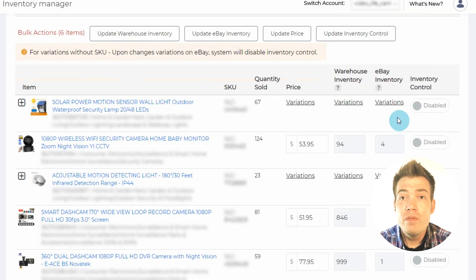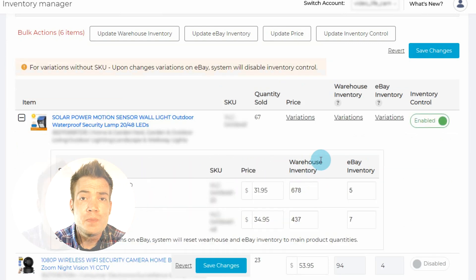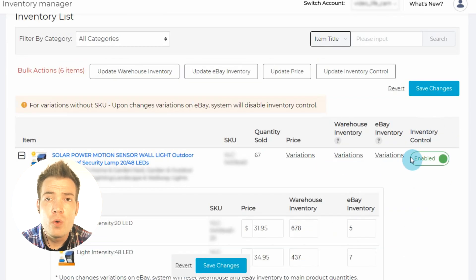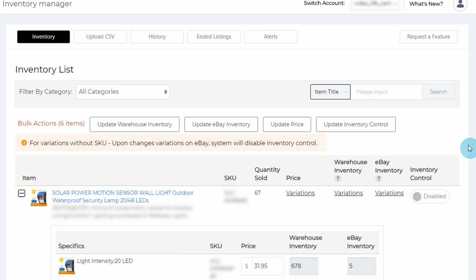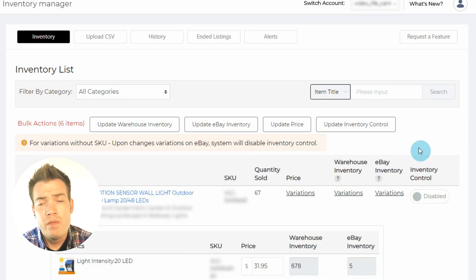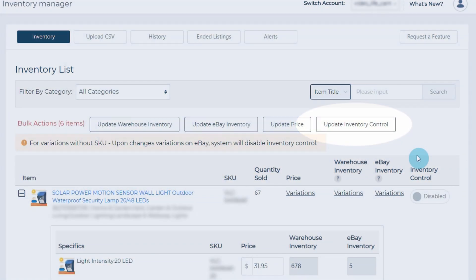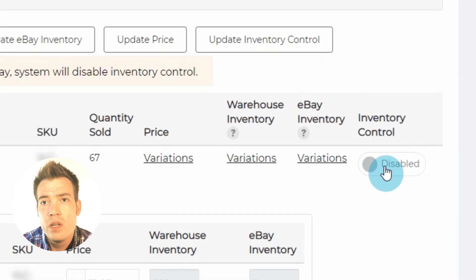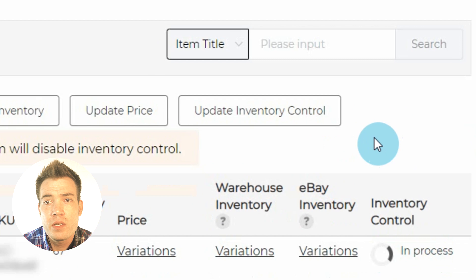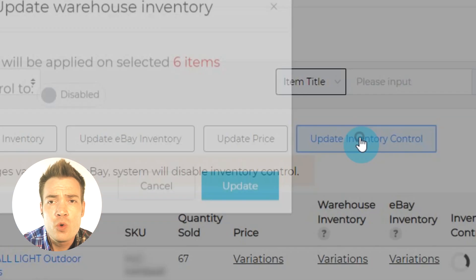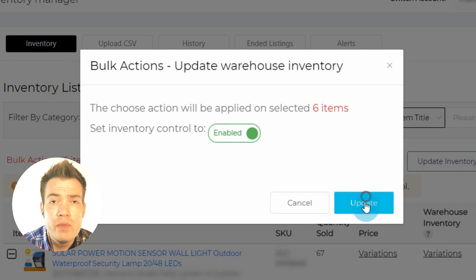Here, you'll find a table of your products and variations displayed as a list with editable fields. First, allow Inventory Manager access to your products by enabling Inventory Control. You can enable and disable Inventory Control for individual products and all products. For individual products, click the corresponding slider button in the Inventory Control cell. For all products, use the Update Inventory Control button and slide the button accordingly. Click Update when finished.